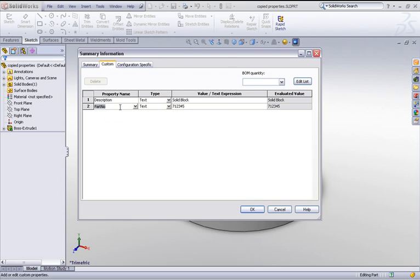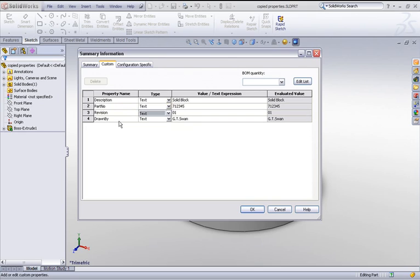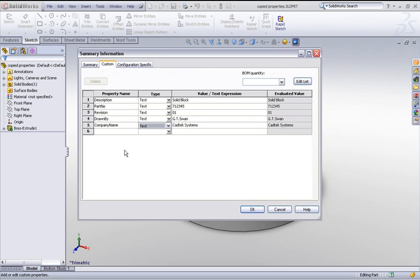If I repeat the process again, click in the box and hit return, we can actually just run through and copy all those properties that I wanted in there.